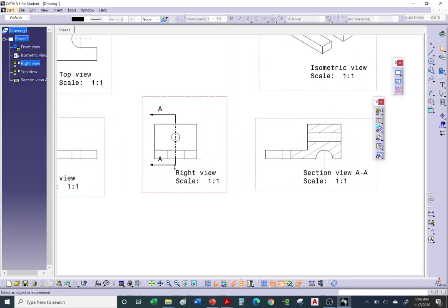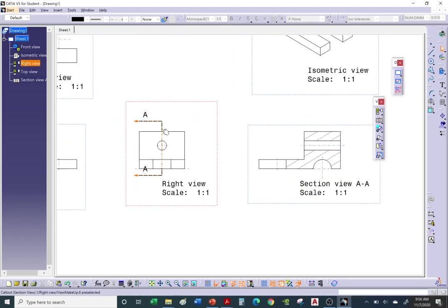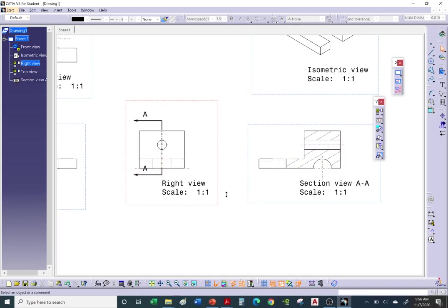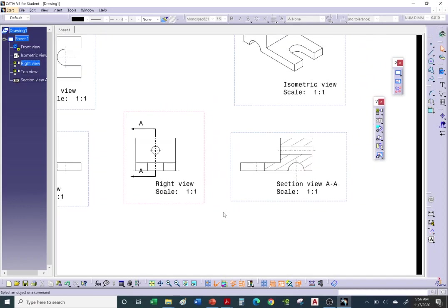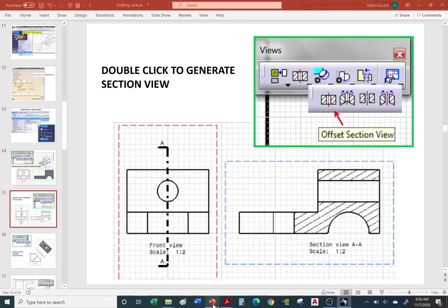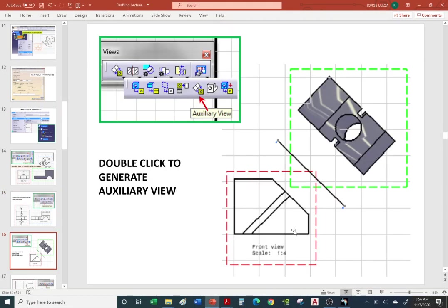If you need to make changes to a section view, you can always double-click on the cutting line or cutting plane to extend it or shorten it. Now let's do an auxiliary view.